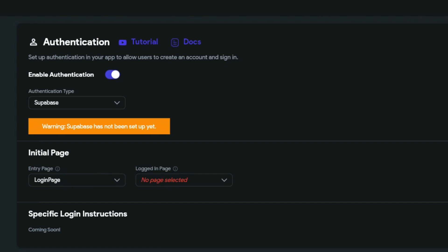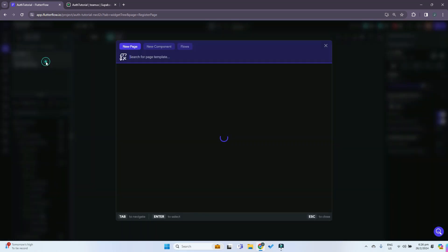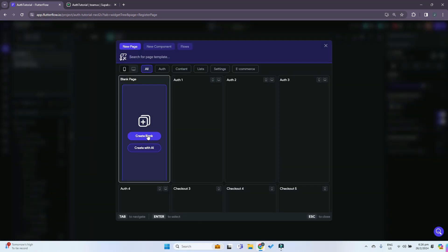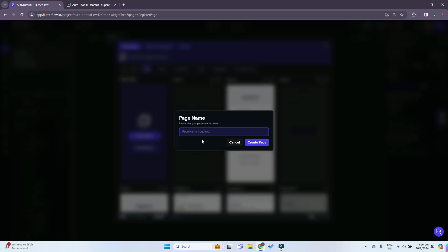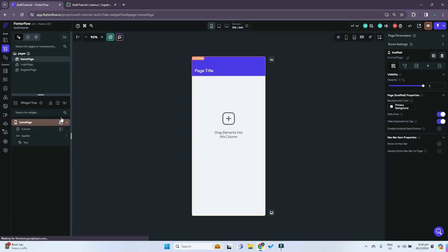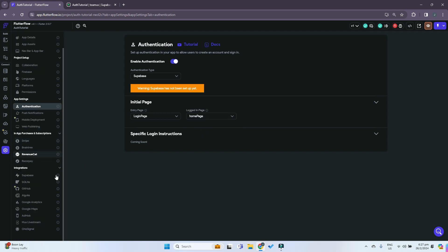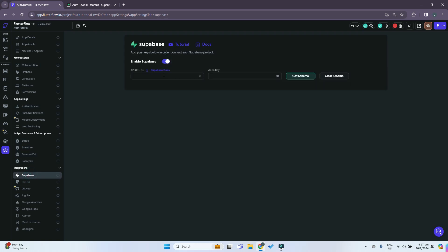For the login page we can create one more home page for when we log in. We'll create a blank page and name it 'home page', leave it empty for now, and go back. For the logged in page — when we are logged in — we can just put in home page. Then scrolling down, under integrations we can click on Supabase and enable Supabase.